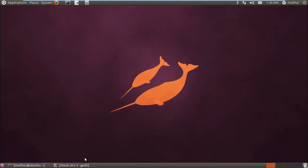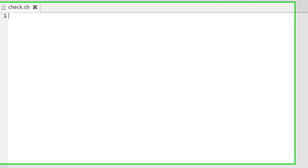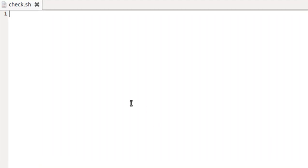So we have to cover a lot of ground, so I won't waste any time. I'll bring up my editor — I've saved this file in the home folder and it's called check with the extension .sh.